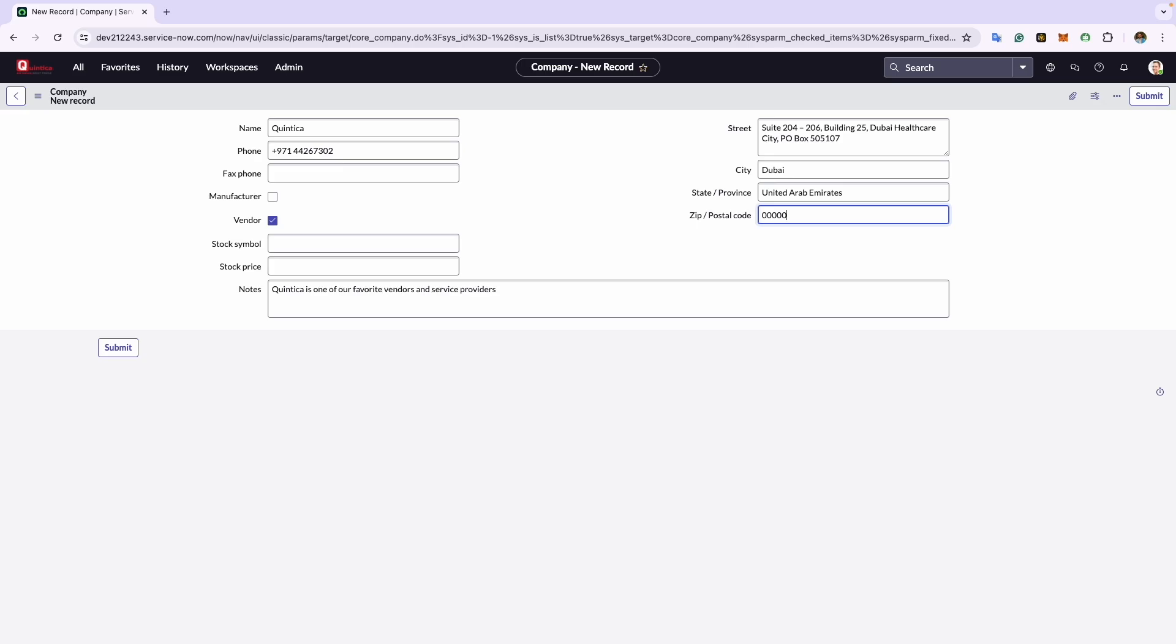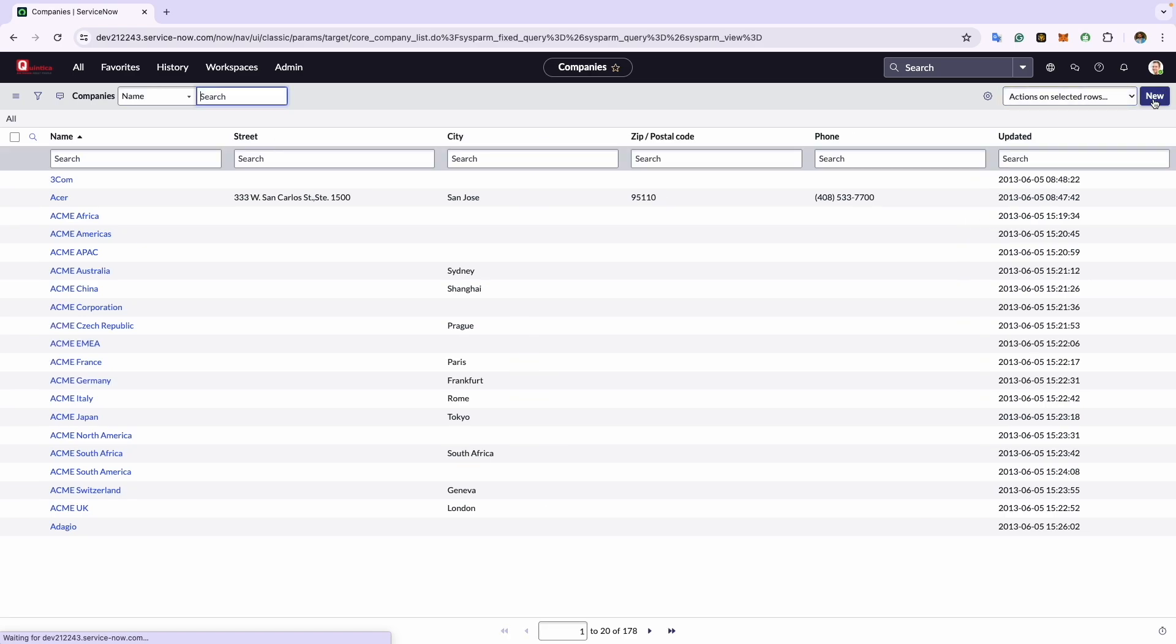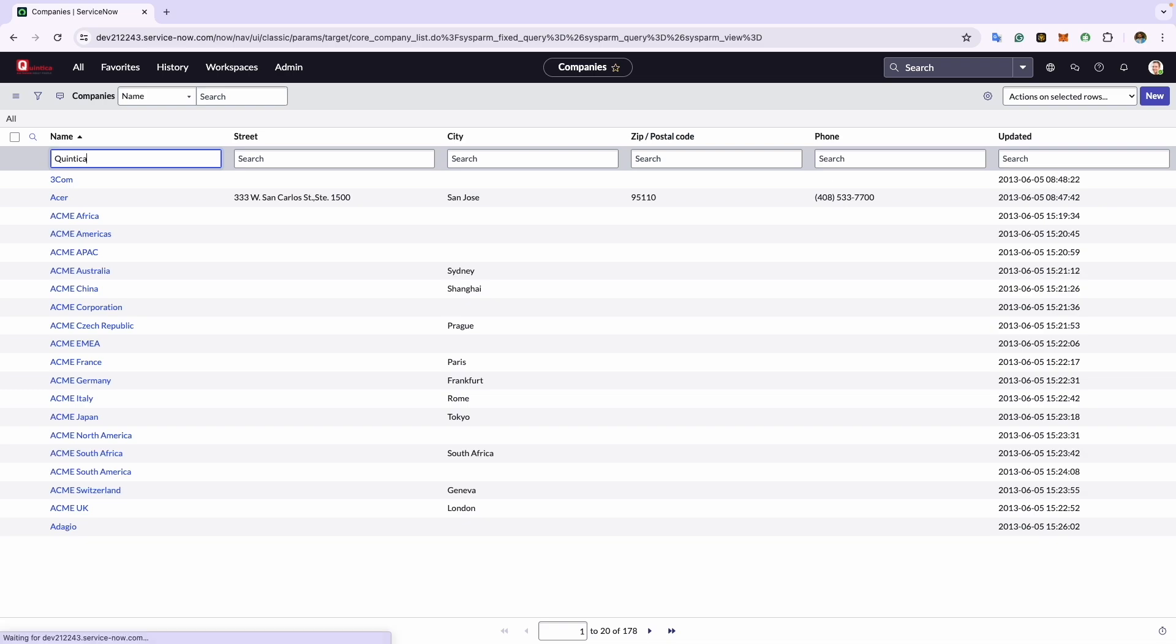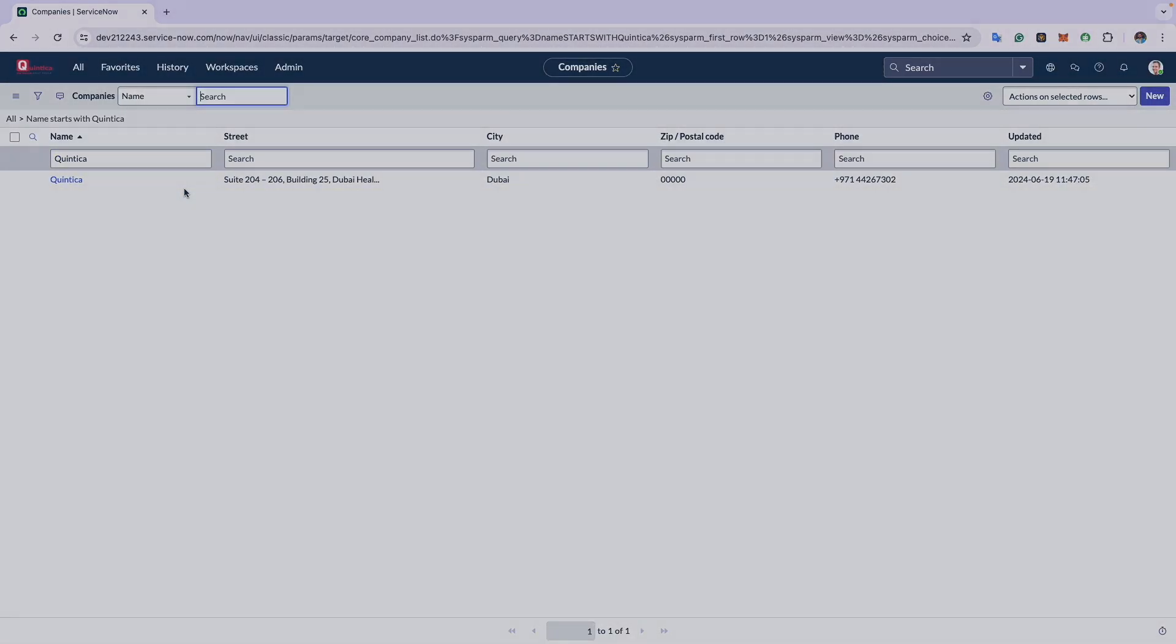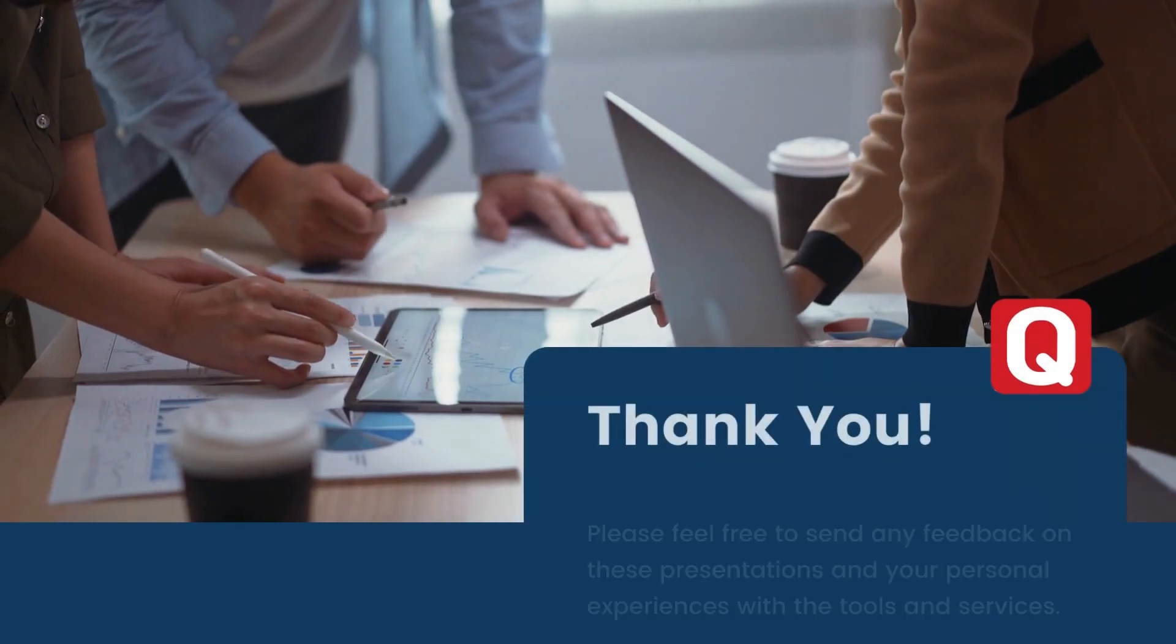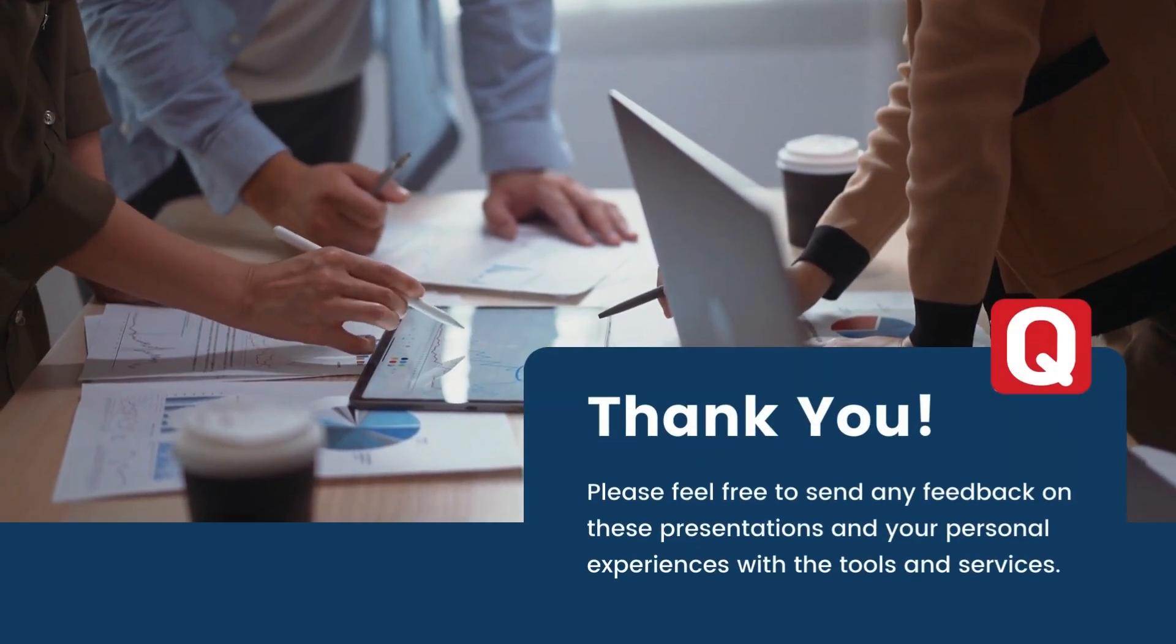Now to save this company record, we will go ahead and click on the submit button located at the top right of the form. After saving, we will go ahead and see Quintica is listed in here in the company view list.